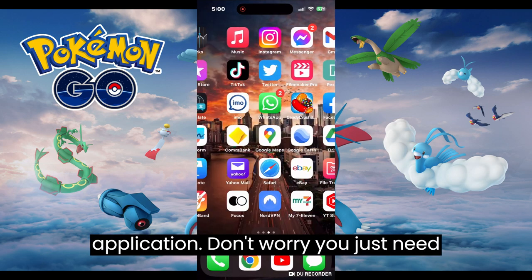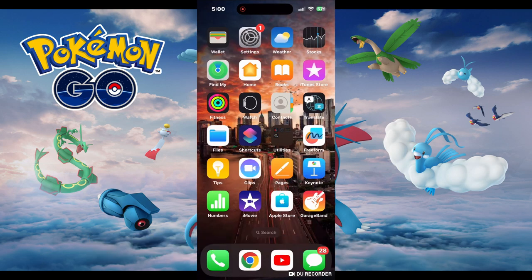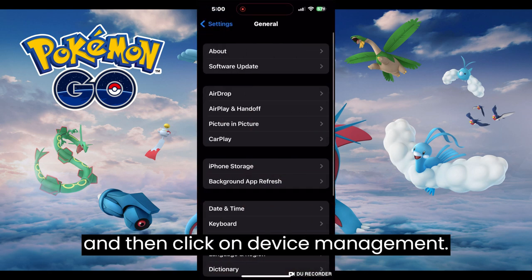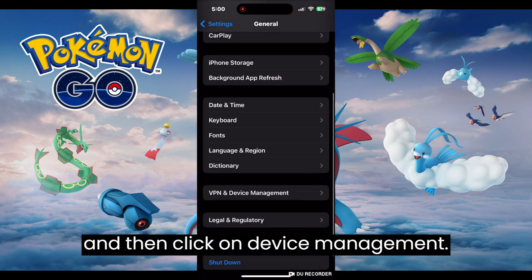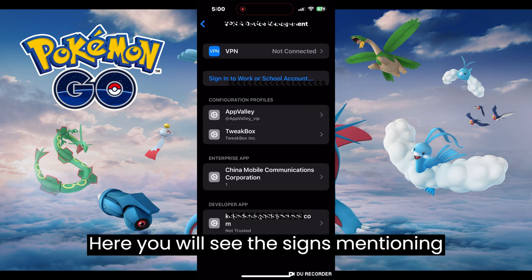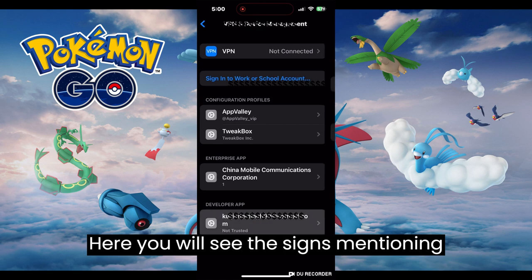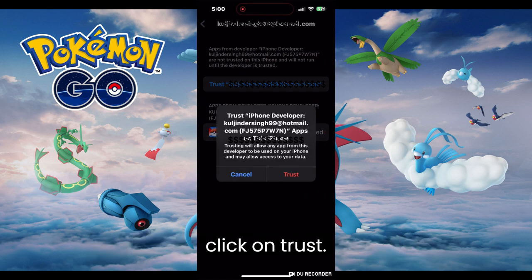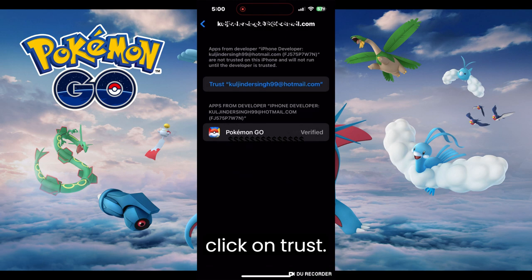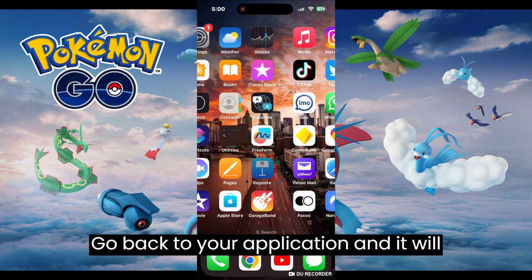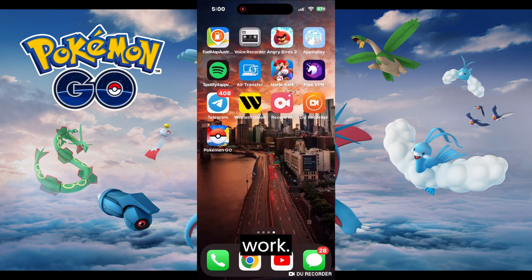Don't worry, you just need to go to Settings and click on General, and then click on Device Management. Here you will see the signs mentioning your Apple ID. Click on it and click on Trust.